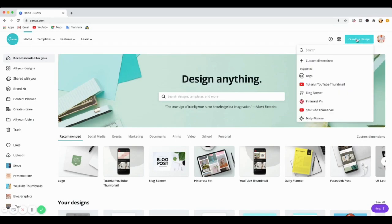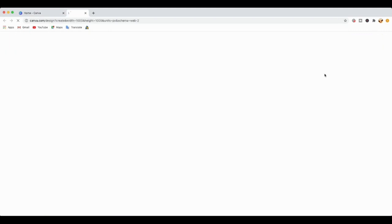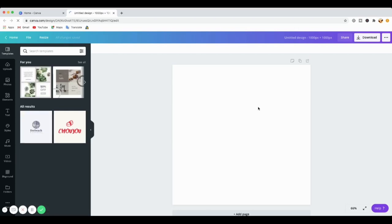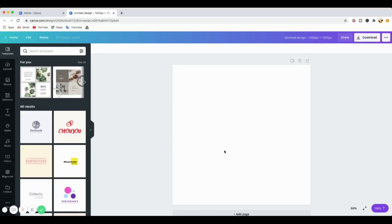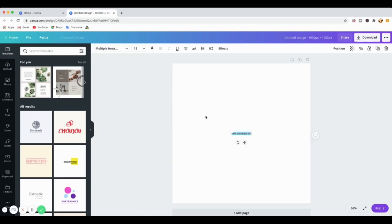For today's tutorial, I'll go to 'Create a Design' and then go to 'Custom Design' and type in 1000 by 1000 pixels — just the standard — so you get the right dimensions. Create a new design and it brings up the white canvas that you're going to be working on. I'll type something on the canvas — the shortcut is to click on the canvas and press T on the keyboard, and the text placeholder will come up.